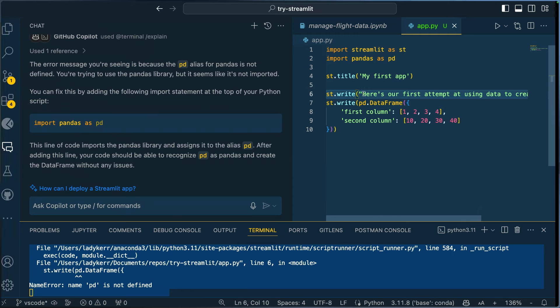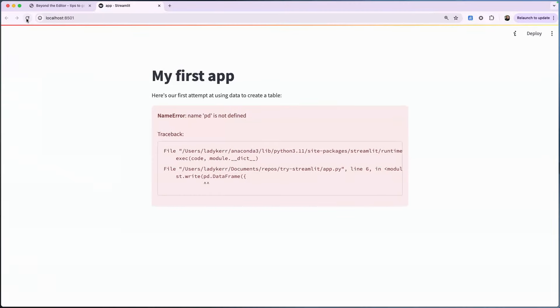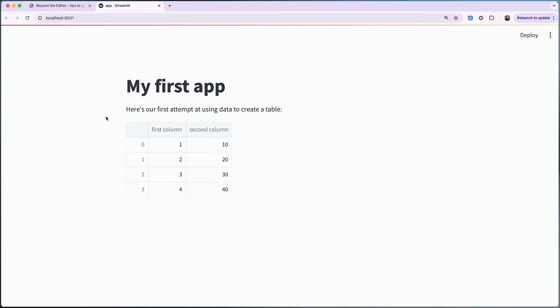Loading... and there we go — my first Streamlit app! This is a demo app, it's not based on our data set at all. So I want to go back and ask Copilot how I can actually use this with my data set.